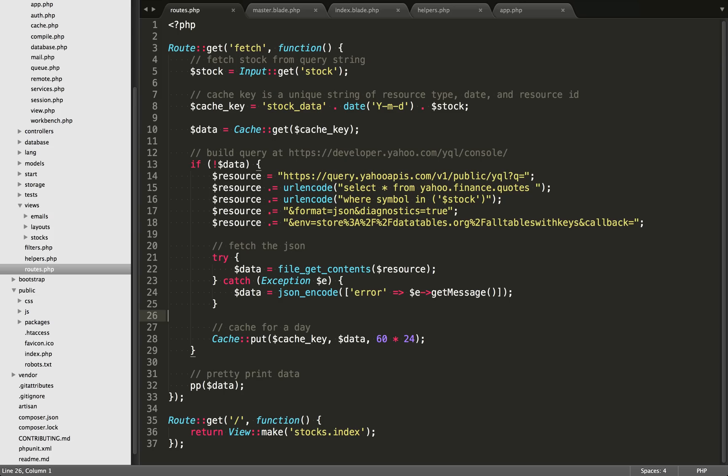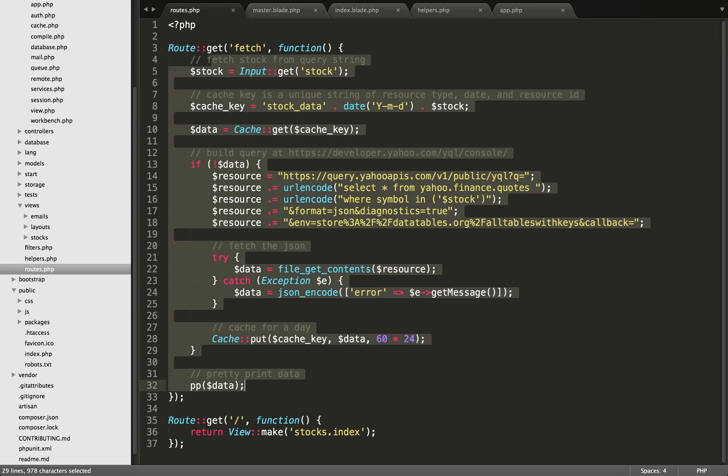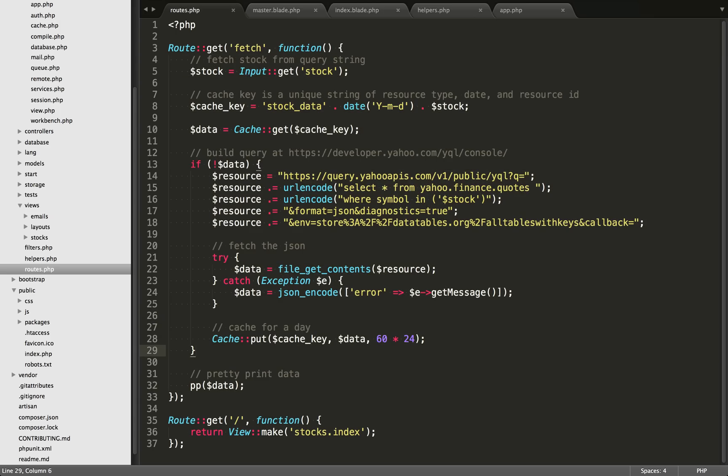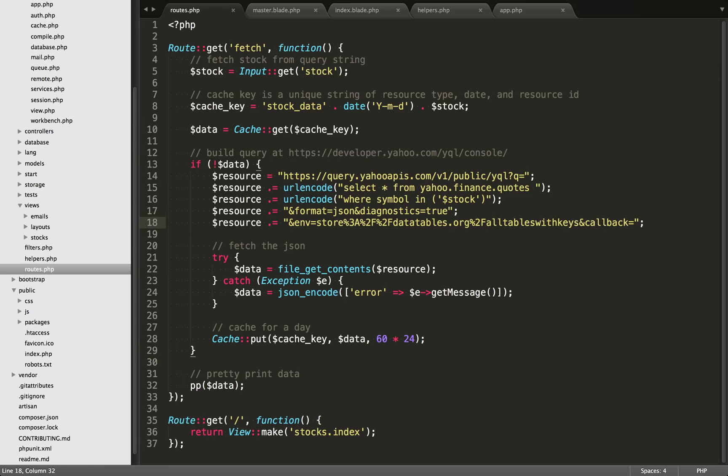You'll notice everything is happening within the routes file right now. Architecturally, this will be very bad. It'll be much better to use the MVC, use controllers, use models and whatnot. However, in this case, at least in the beginning, I just want to see if I can get the data from Yahoo and if it has the specific data that I need. And to be precise, the data that I need is going to be the closing price and the closing prices date.